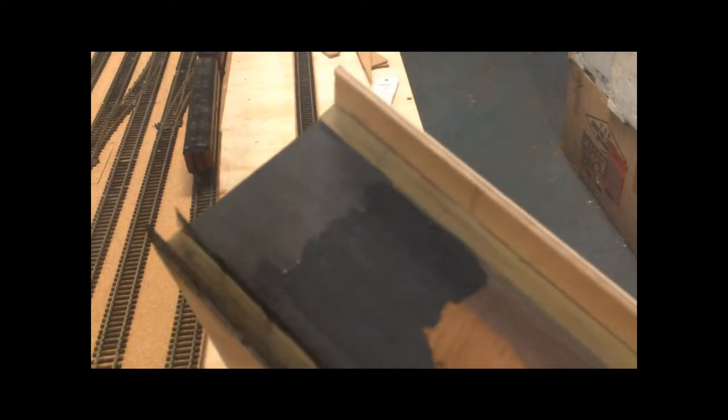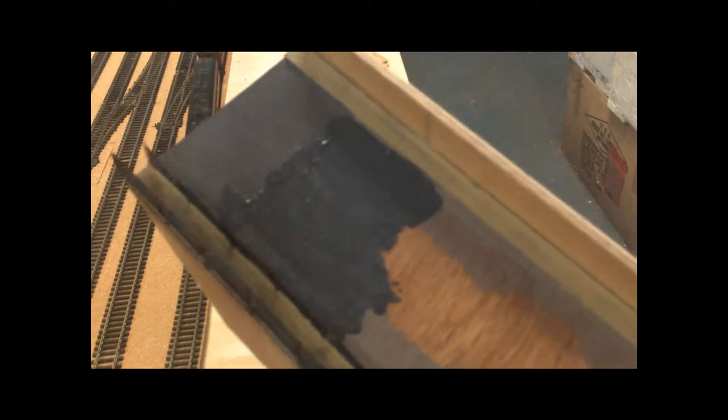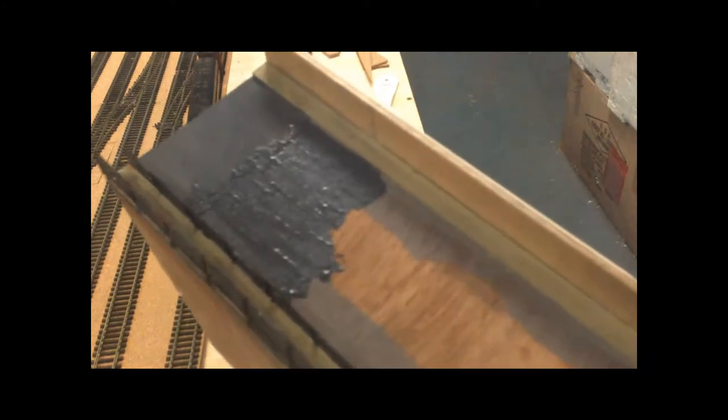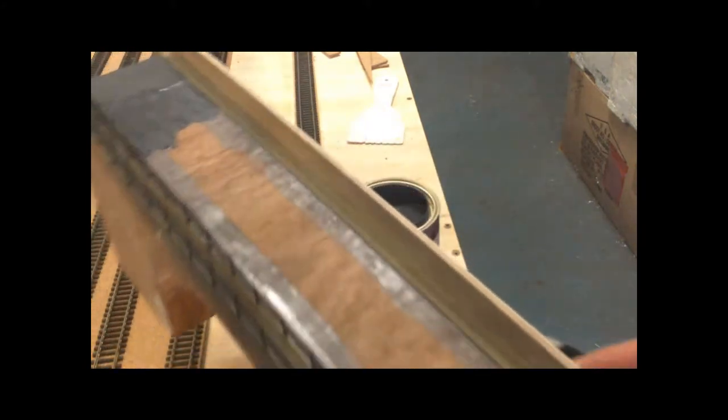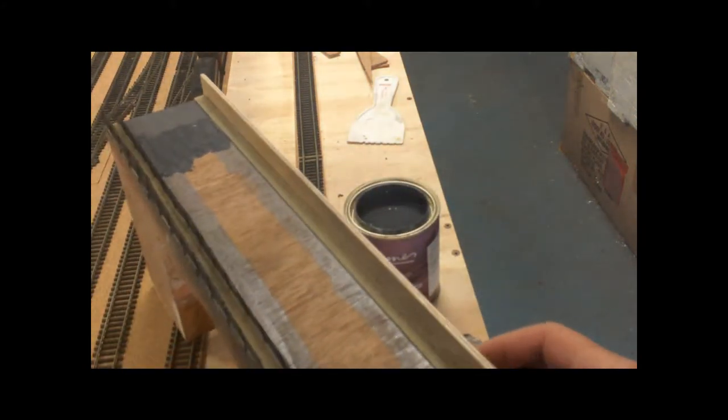Well there it is. And it gives a really good finish. It doesn't show as much on camera. I'll go ahead and finish this and I'll show you at the end.